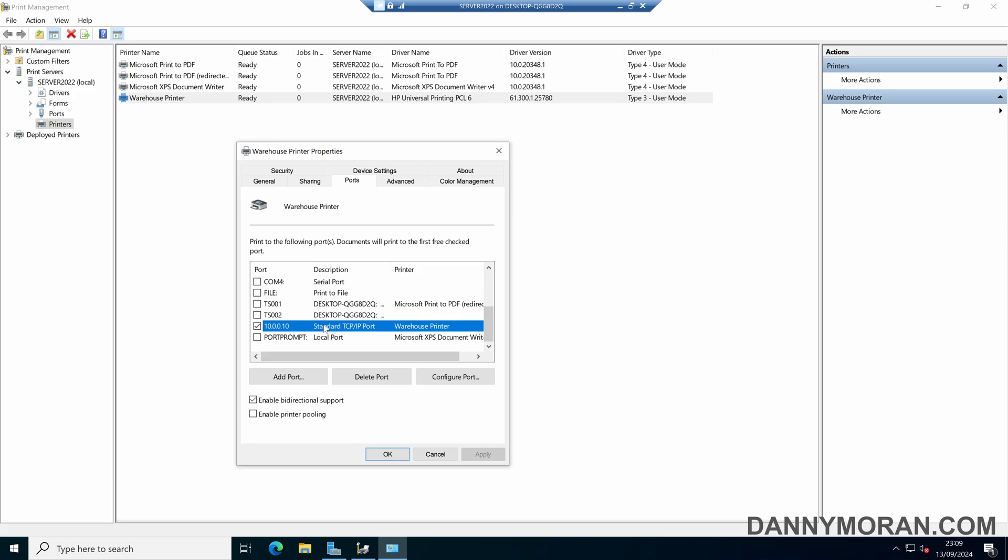However, what we can do is enable printer pooling, so that when a print job is sent to this virtual warehouse printer queue, it will get sent to the first available printer that is set up in the ports section.